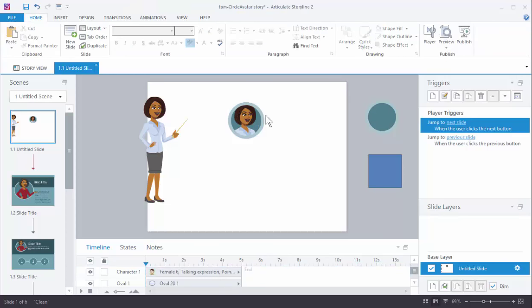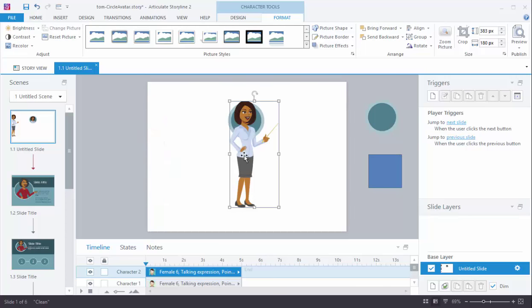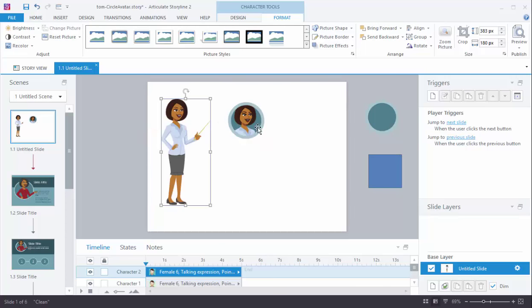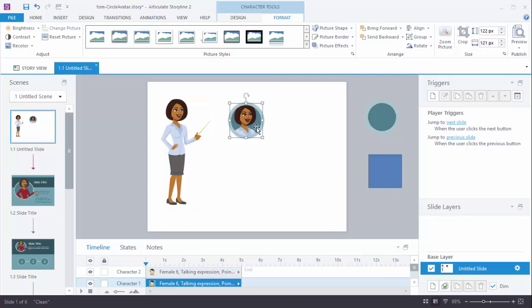And then now I want to kind of fine tune it because obviously if I put this here, the hand and all that stuff's not there. So I'm going to make the circle a little larger. So I'm just going to select it again. Go to the crop tool.